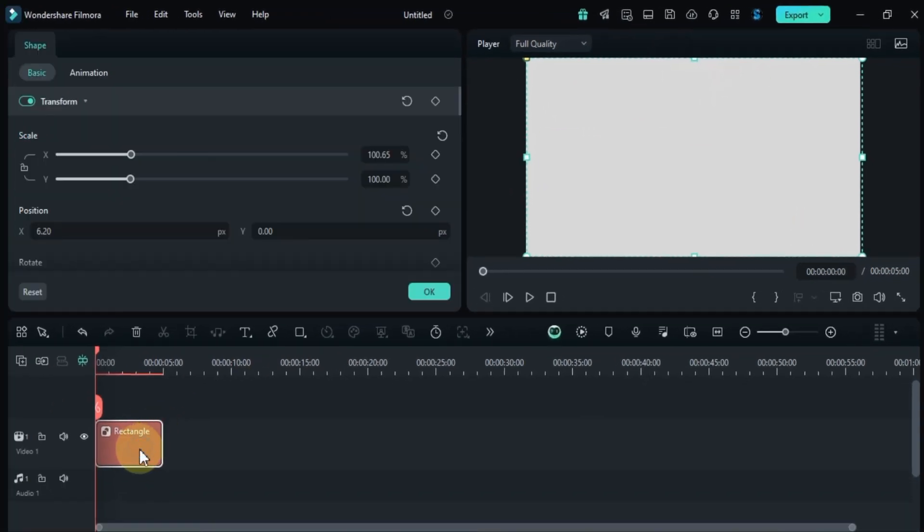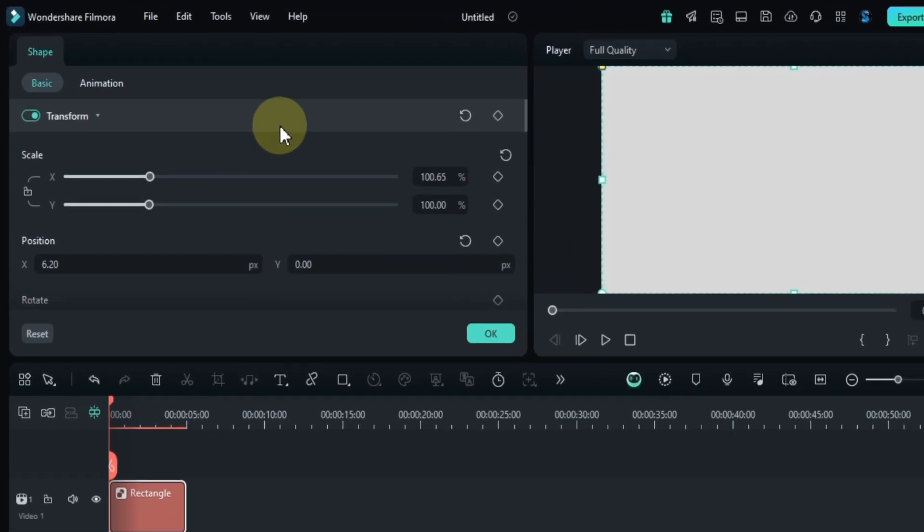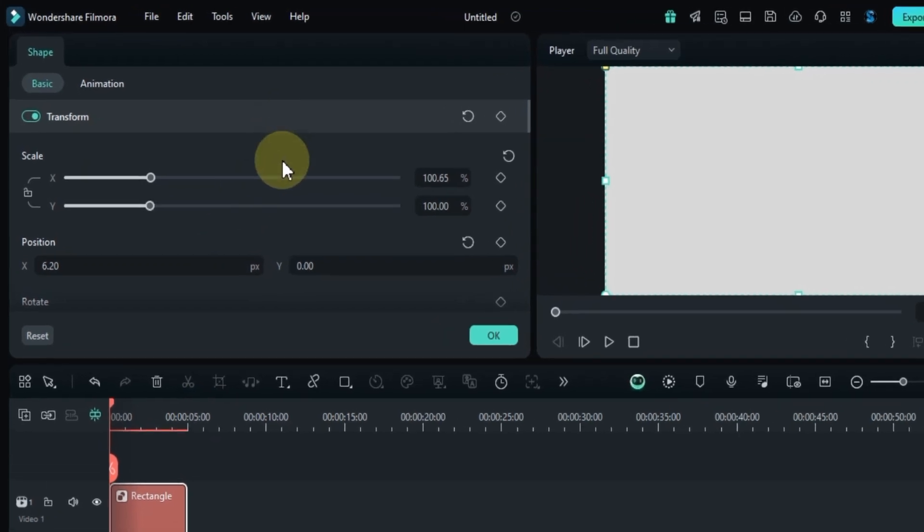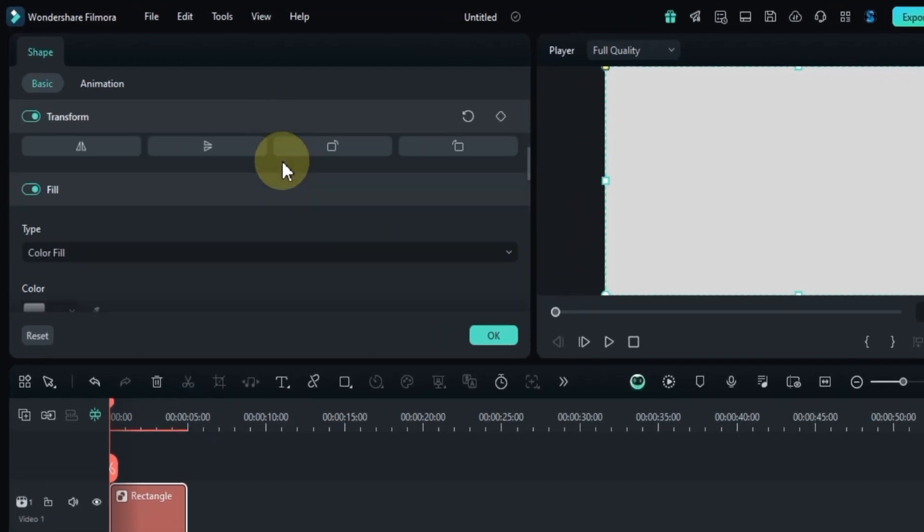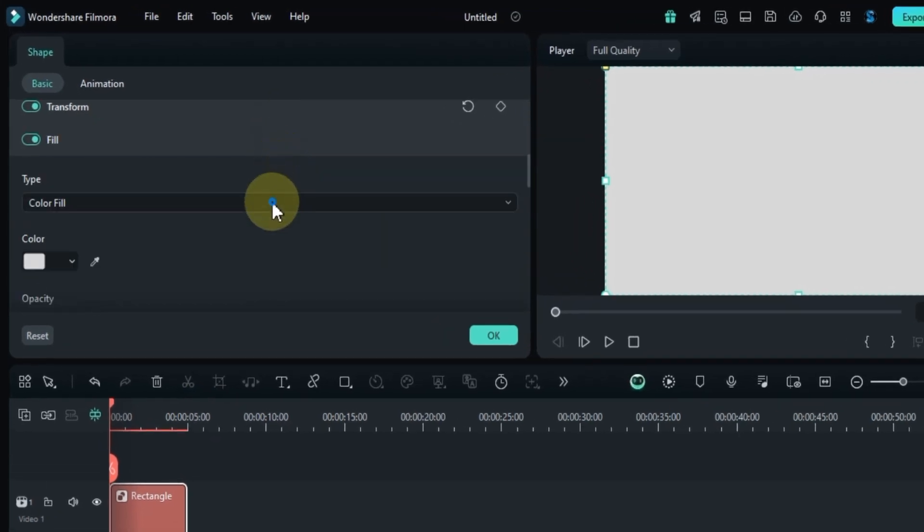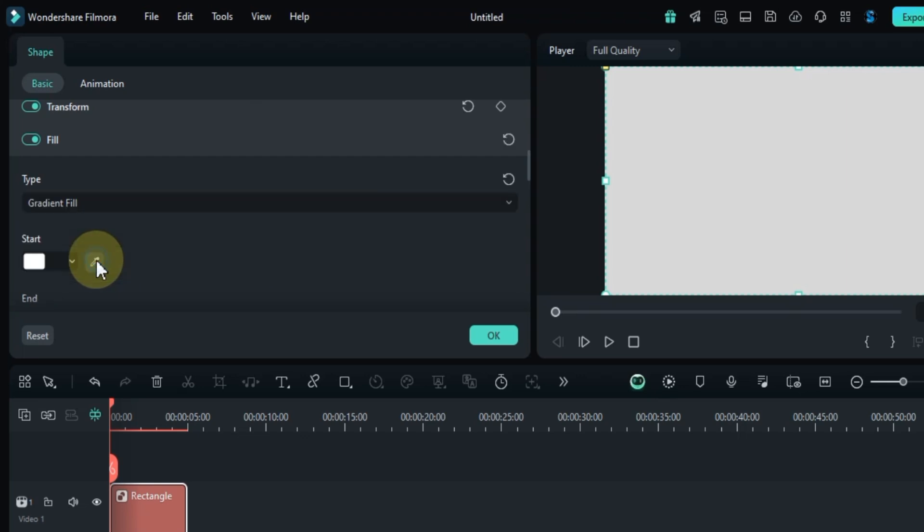Once that's done, double-click on the rectangle shape in the timeline to open the shape settings. Scroll down and open the shape type drop-down. Here, select the gradient fill option.